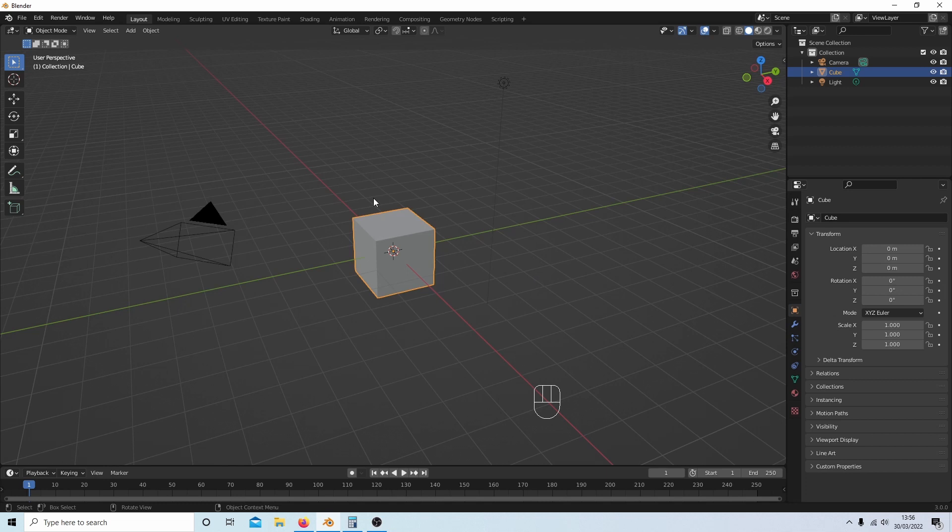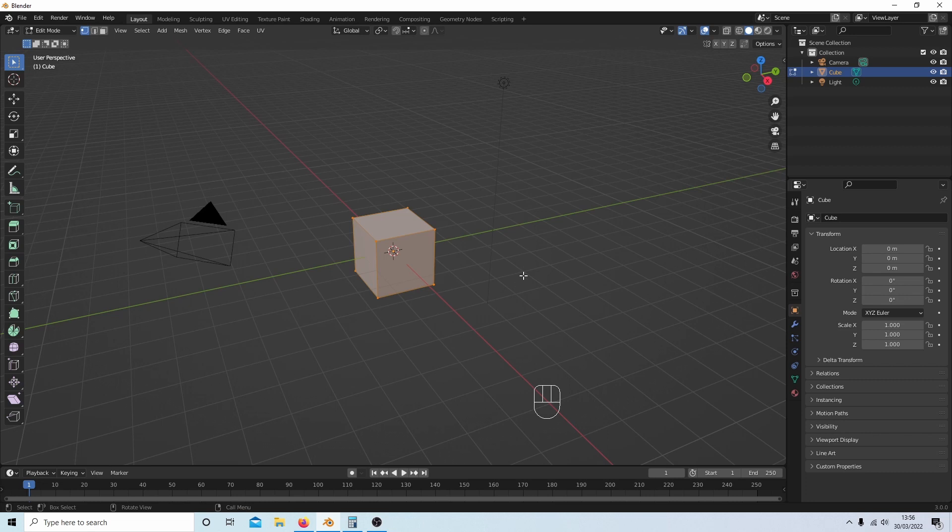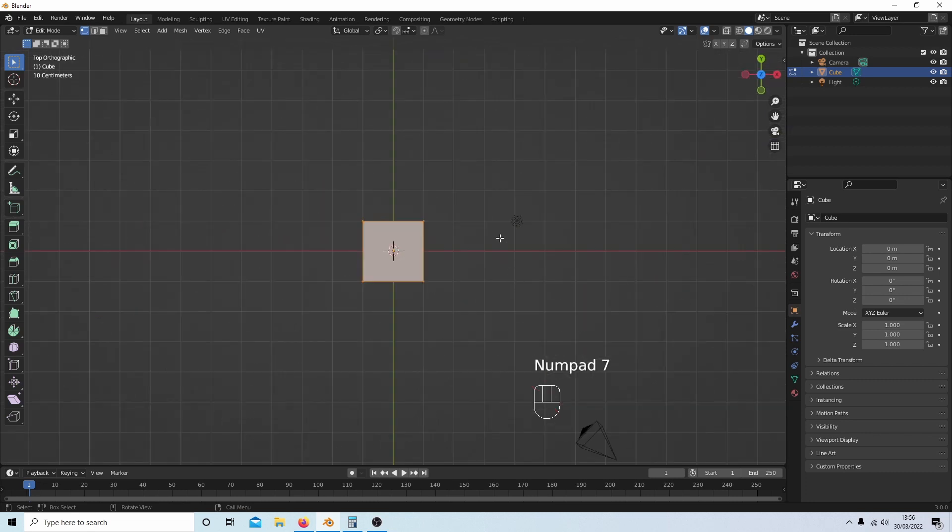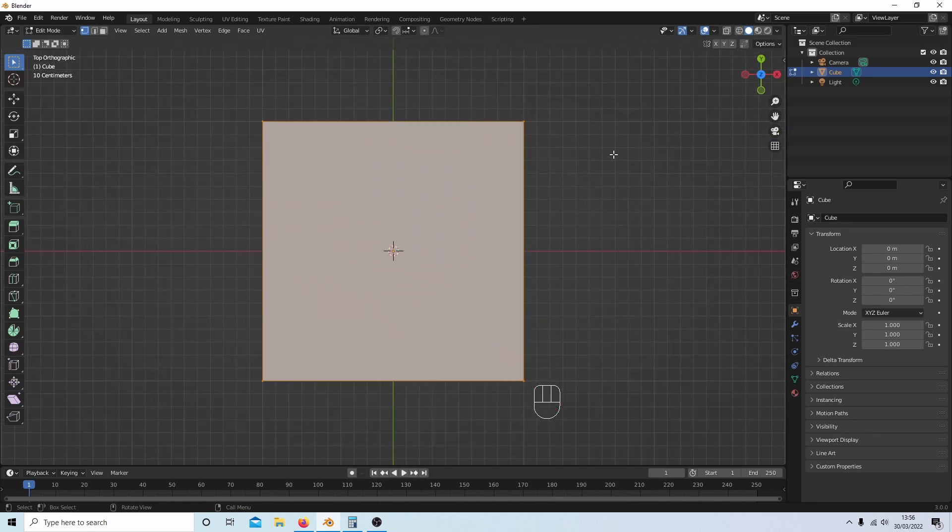I'm going to assume you have some knowledge of working with Blender, so I won't be going through all the shortcuts, but hopefully this keycast will help you. The first thing I'm going to do is press Tab on my keyboard to go into edit mode, then 7 on my numpad to go to top view. Let's create a random hole in the top of this cube.